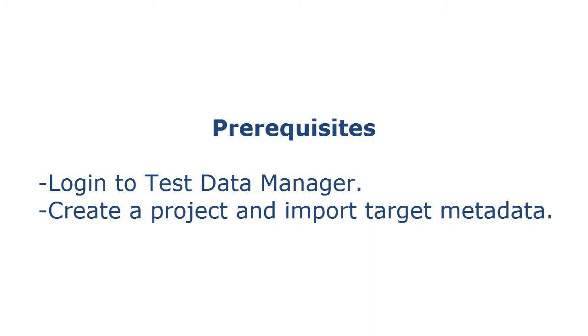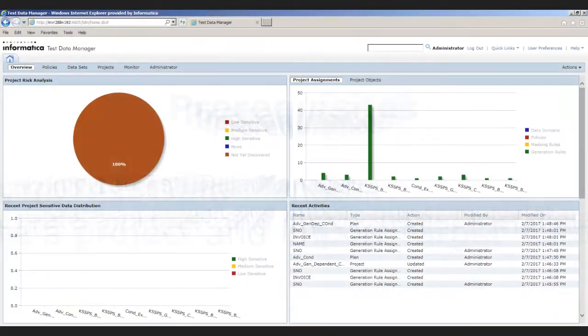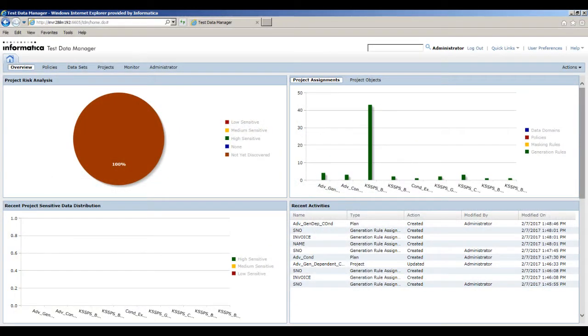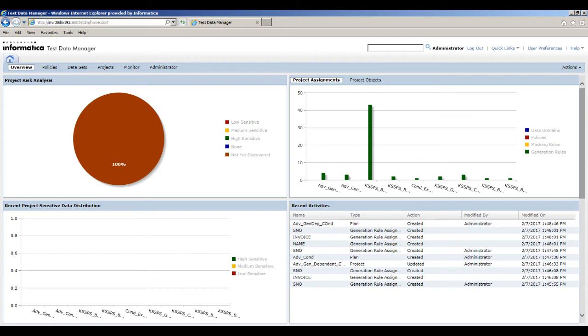Before you begin, perform the following prerequisite tasks: login to Test Data Manager, create a project, and import target metadata. In this demo, we will create and assign the set of values generation rule within a project to target columns.